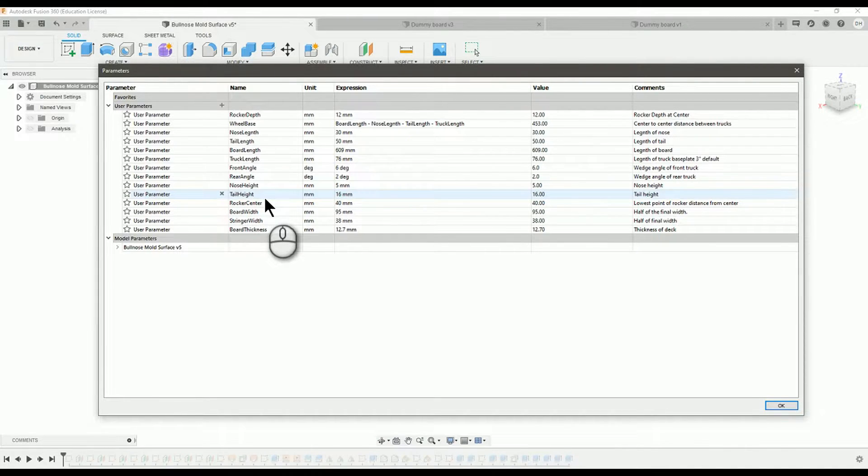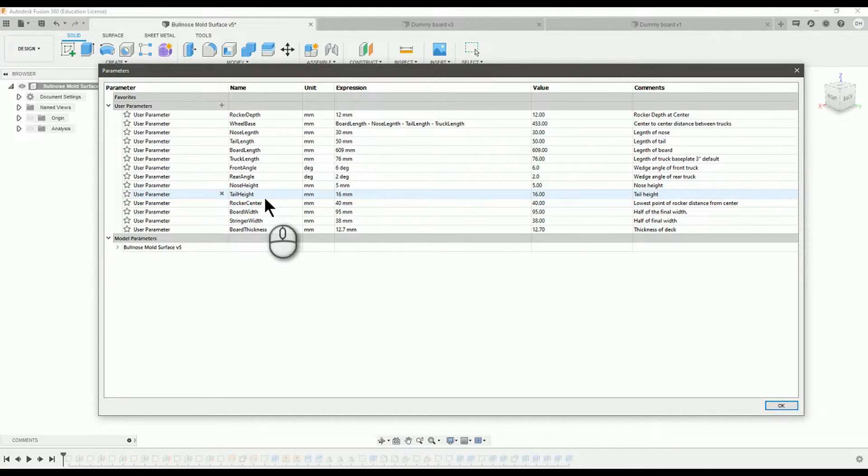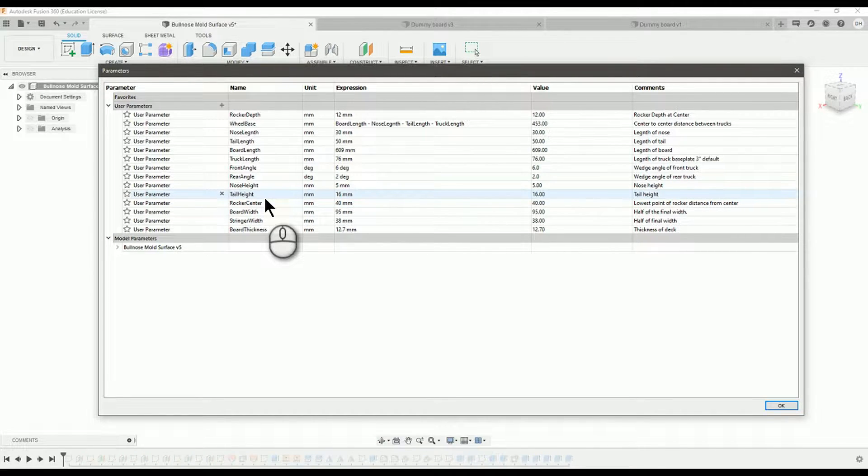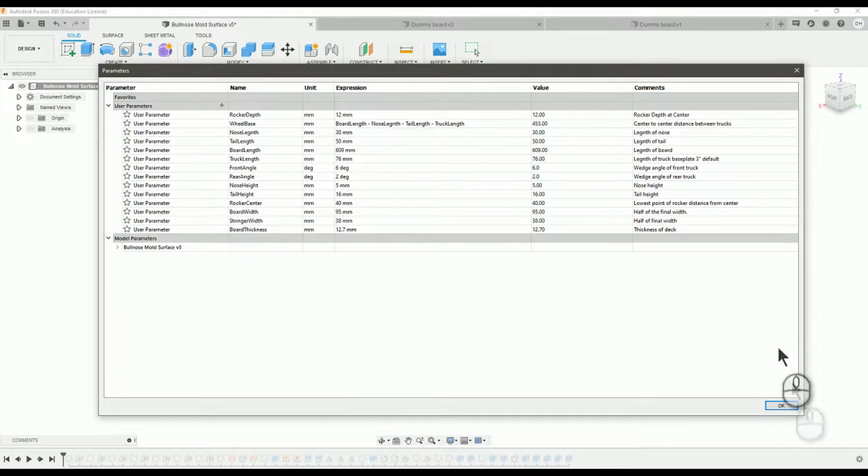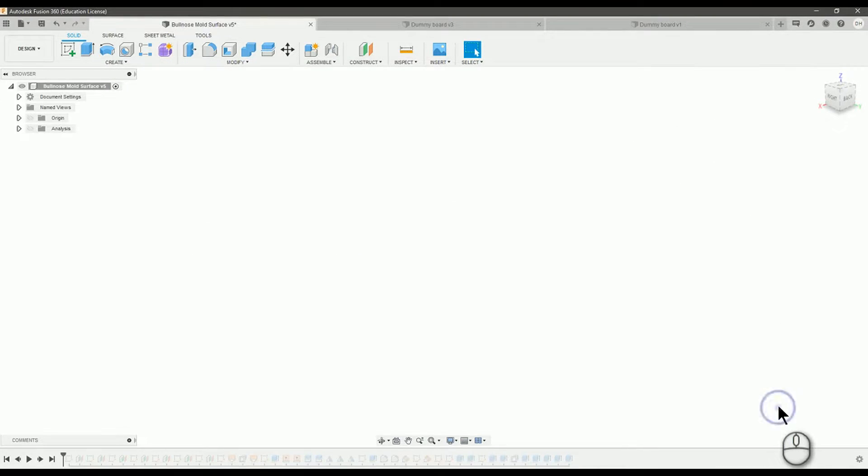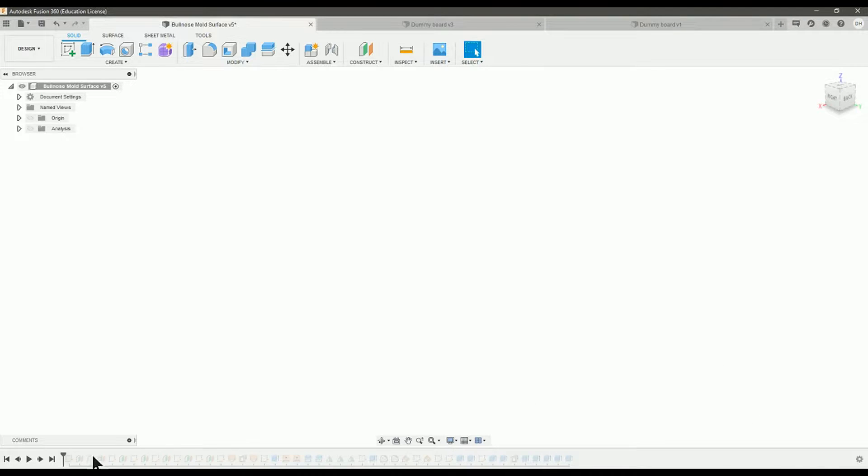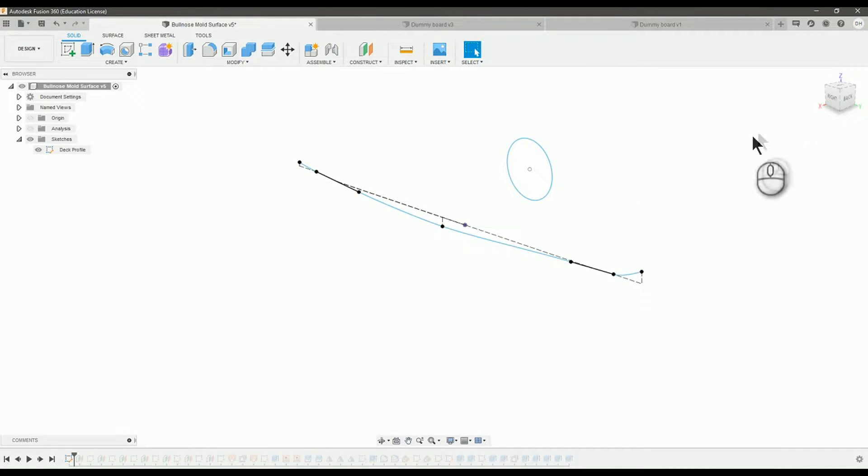That's important because iteration is a big part of designing and making boards. You're probably going to have some issues at some point that you're going to need to make tweaks to. So having these parameters and making a design parametric is a good thing to do.